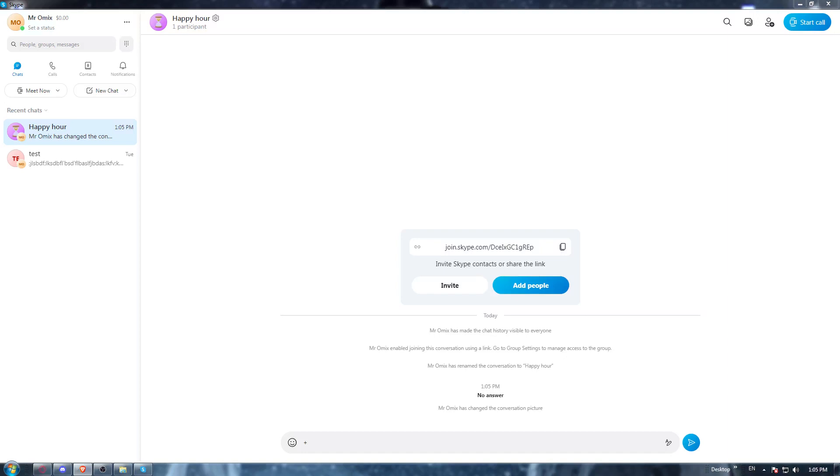Hi! In today's tutorial, I'm going to show you how to see old messages on the Skype application.